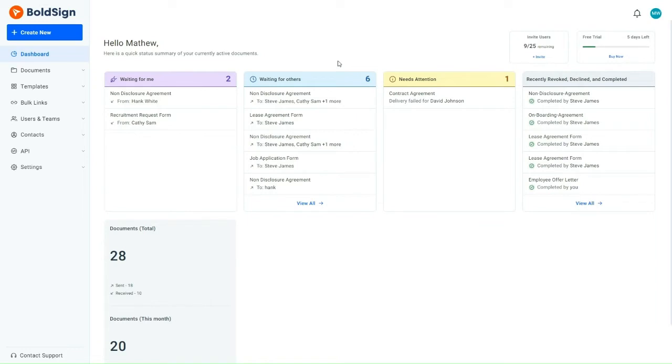Let's consider a scenario where a project manager at a software development company and his team has completed the analysis of the project requirements and the preparation of the proposal. Now, he has reached the phase of sending out the final contract to our client for their signature.